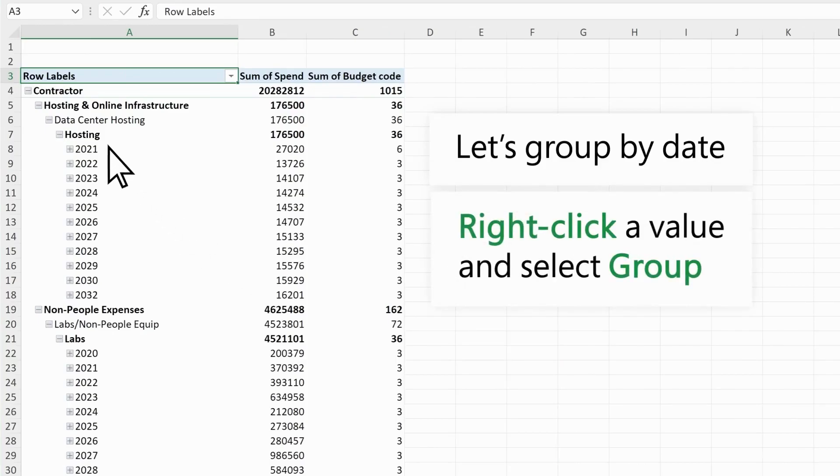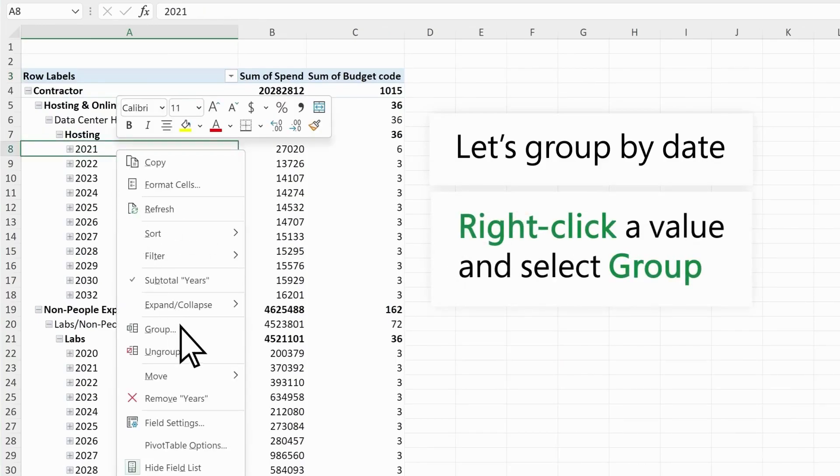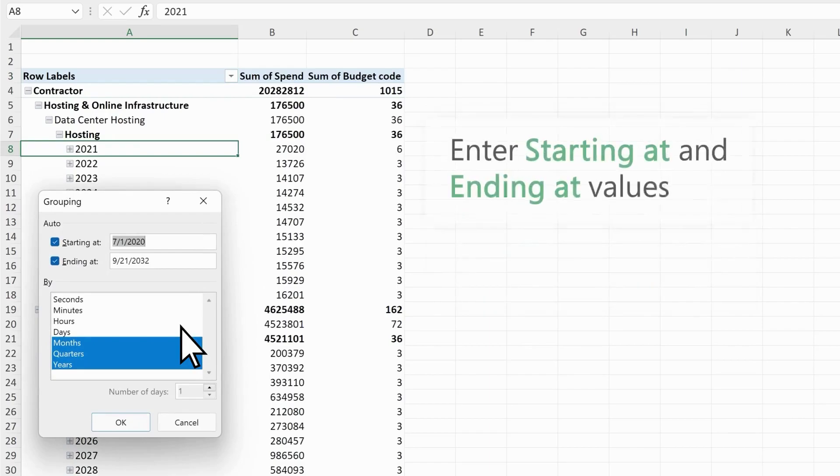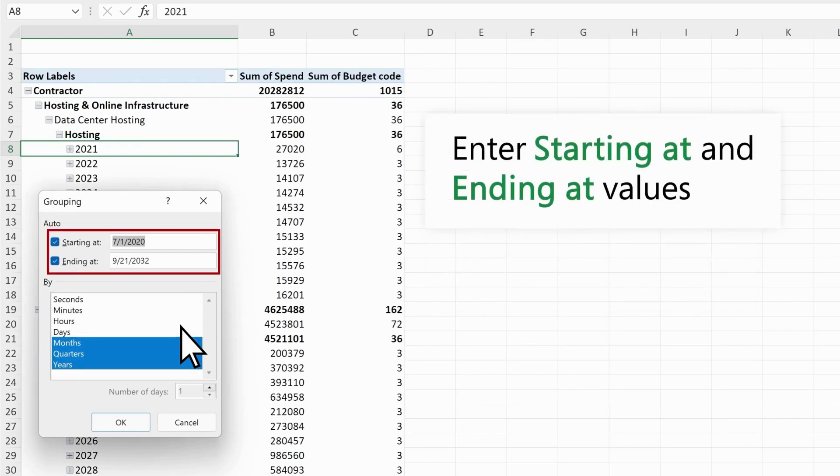Right-click a value and select Group. Enter starting at and ending at values if they haven't already been auto-filled.